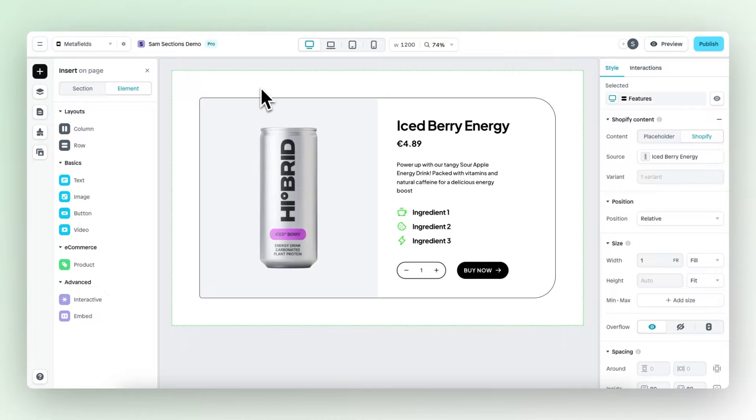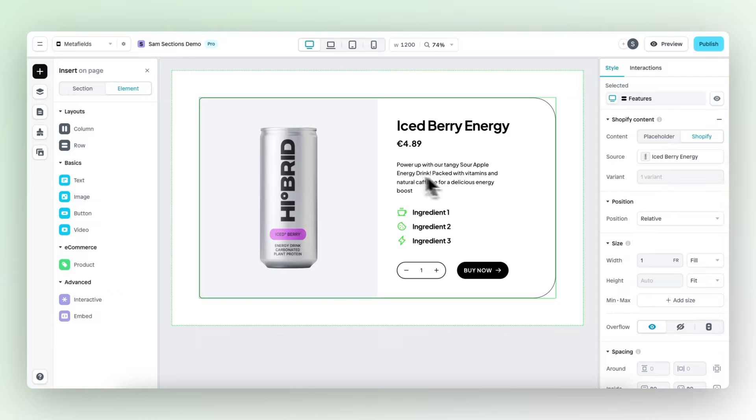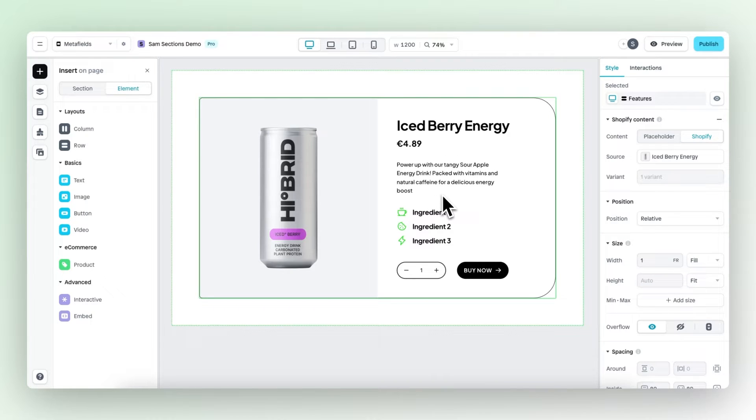What's up, Sam here. In this video, I'm excited to introduce the new text editor and the ability to work with Shopify meta fields anywhere.